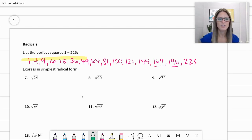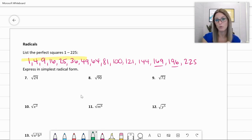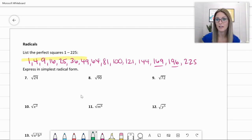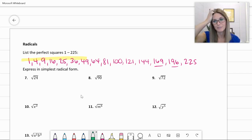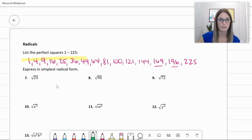Let's talk about number seven: the square root of 24 expressed in simplest radical form. Don't change it to a decimal because it's going to be an irrational number — you're going to have to round it, and now it's not the same number and we've made a mess. So let's talk about simplifying it in radical form.